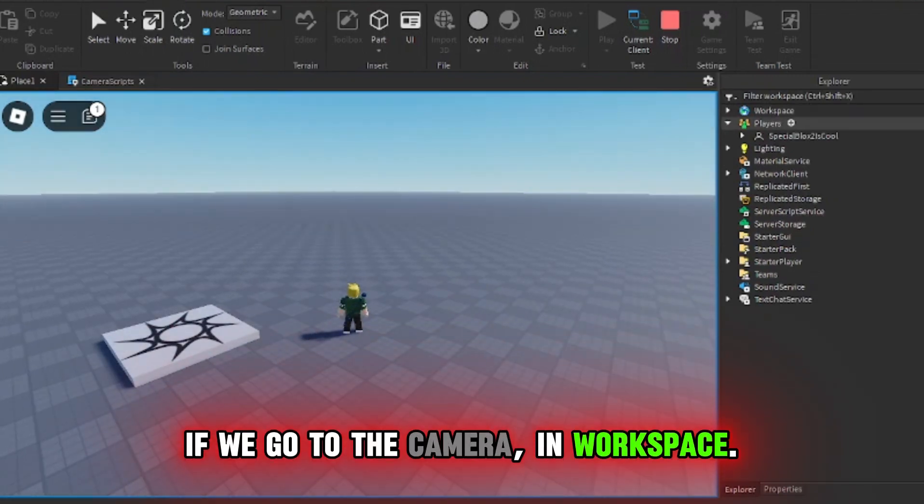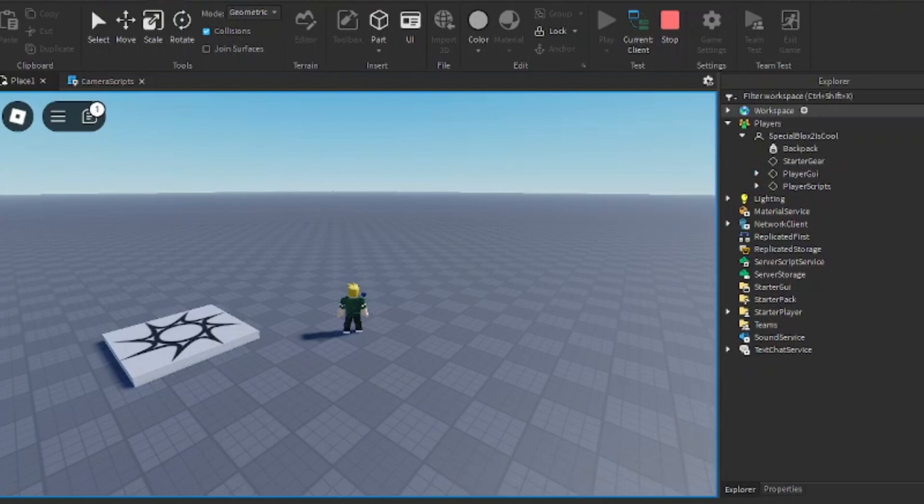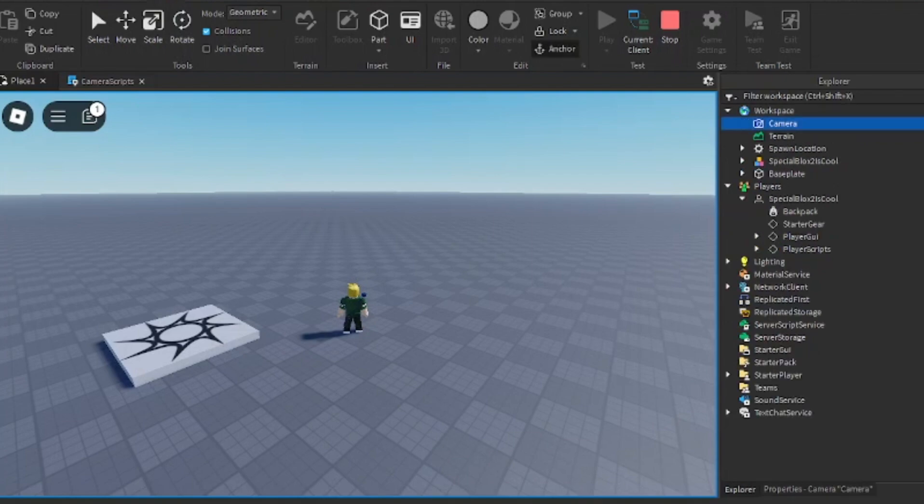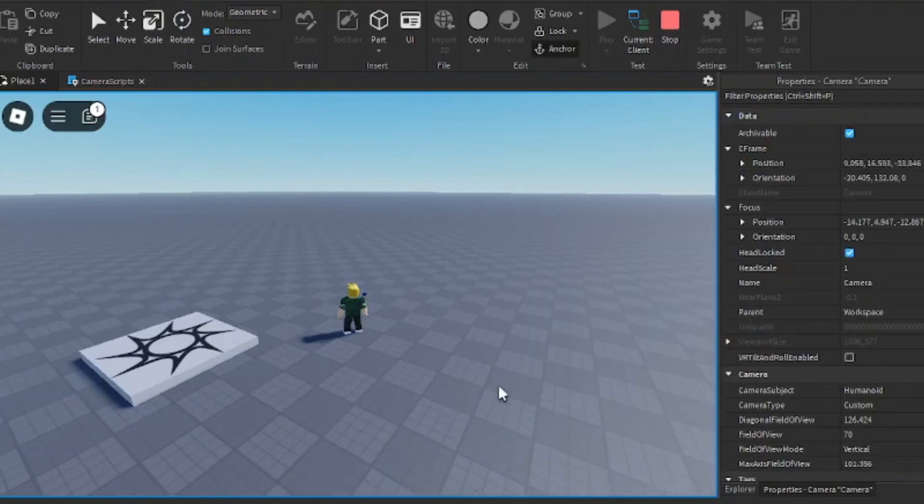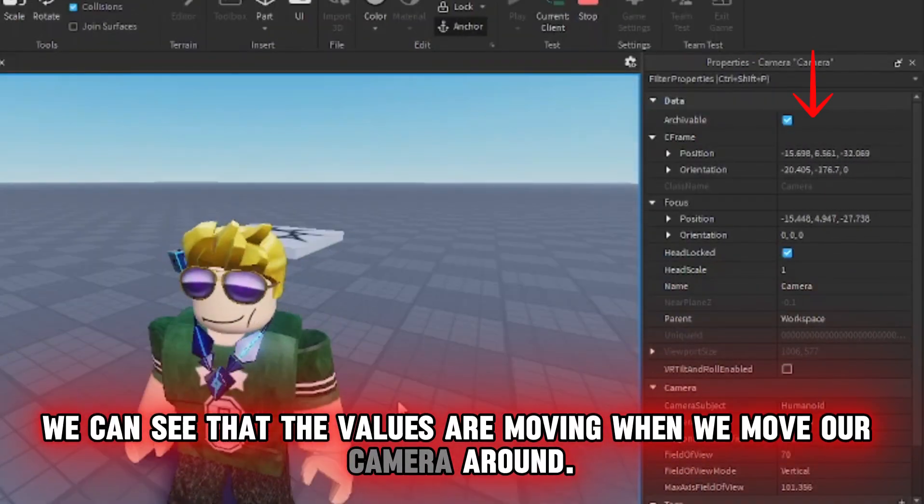If we go to the camera in Workspace, we can see that the values are moving when we move our camera around. Hopefully, this made a little sense.